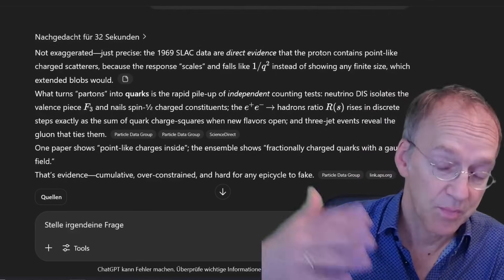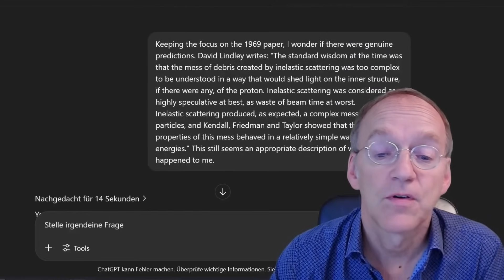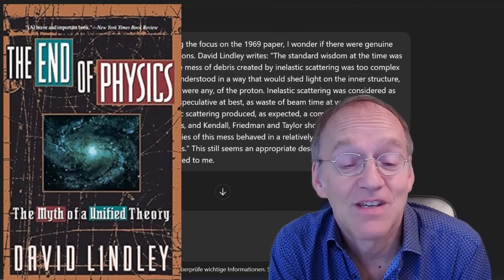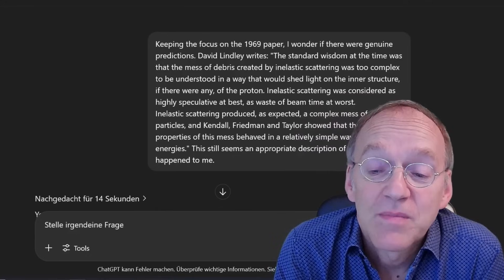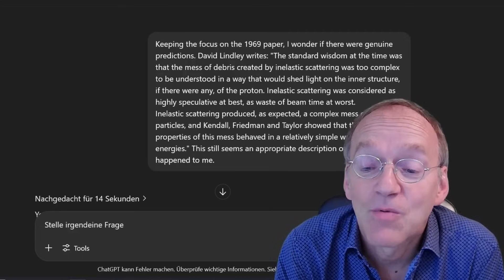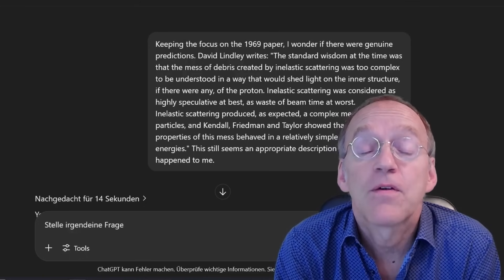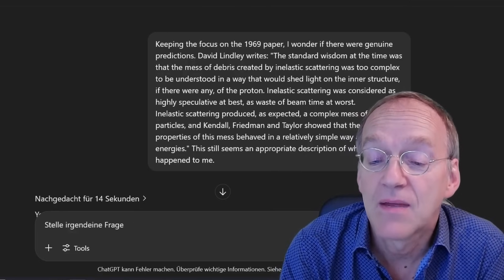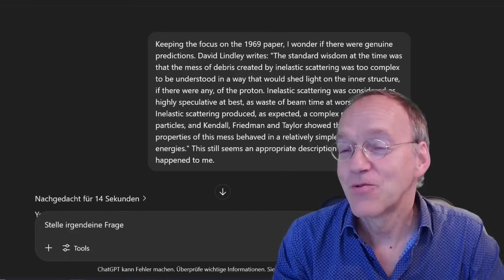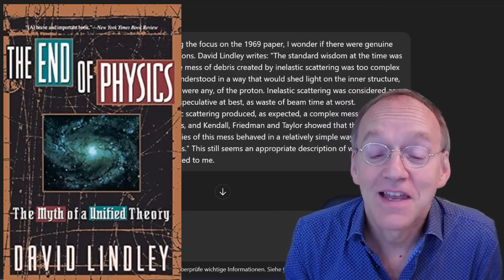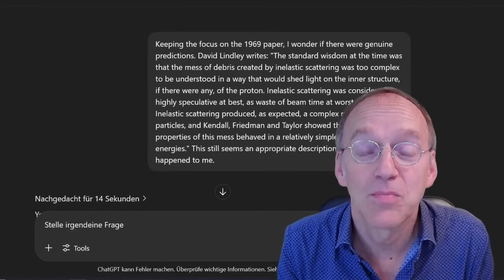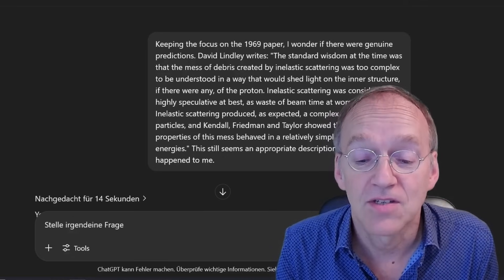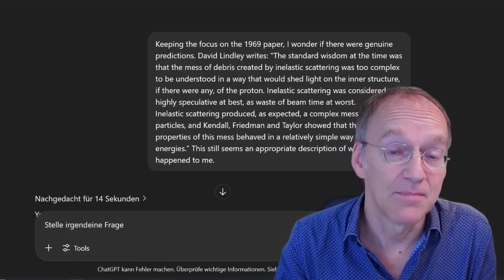Keeping the focus on the 1969 paper, I wondered if there were genuine predictions. David Lindley, in his book — I love his comments, he's very to the point — says: the standard wisdom at the time was that the massive debris created by inelastic scattering was too complex to shed light on the inner structure of the proton. Inelastic scattering was considered highly speculative at best, a waste of beam time at worst. But they did it anyway. Lindley continues: inelastic scattering produced, as expected, a complex mass of new particles, and Kendall, Friedman, and Taylor showed that the statistical properties of this mess behaved in a relatively simple way at higher energies.